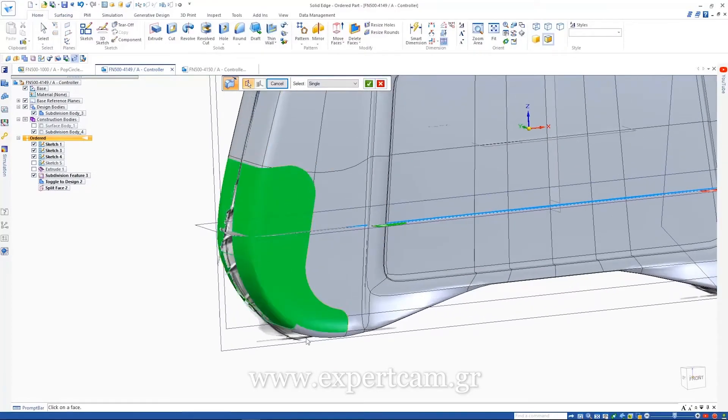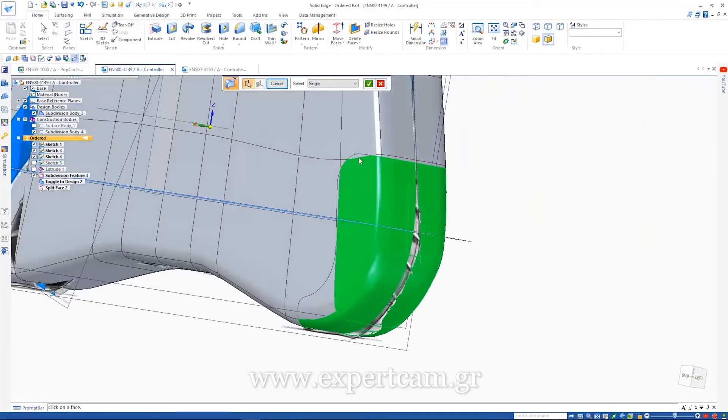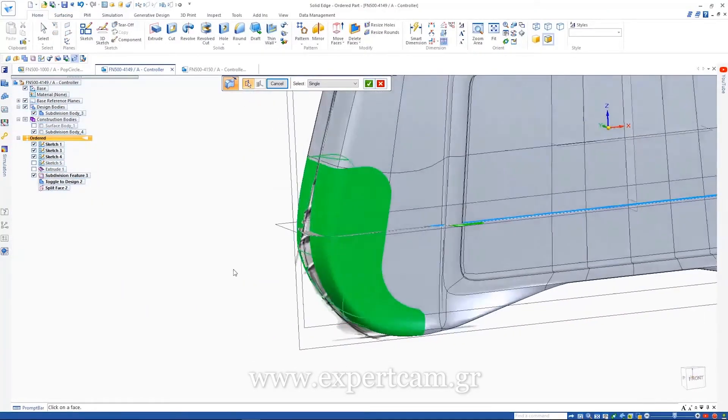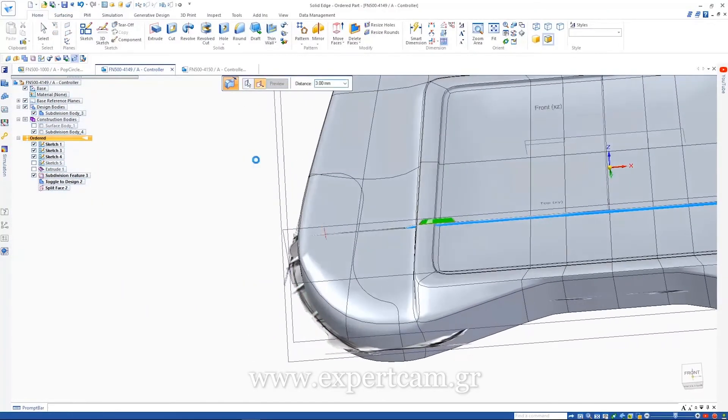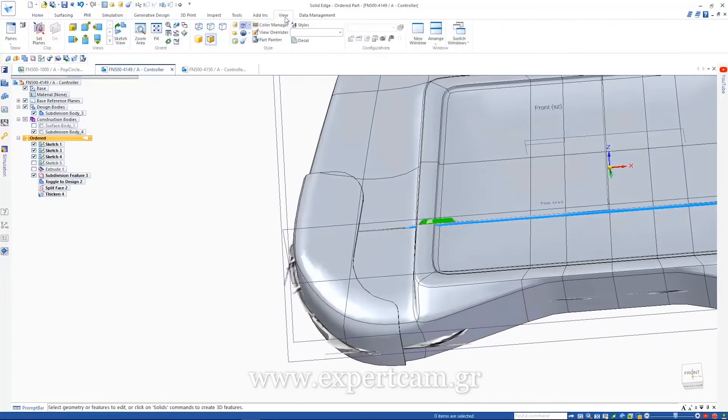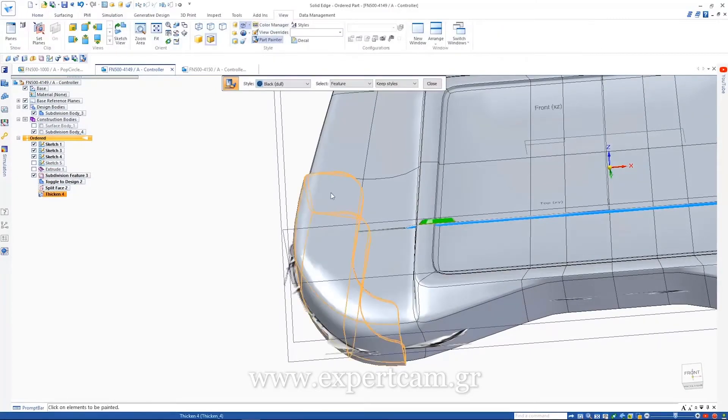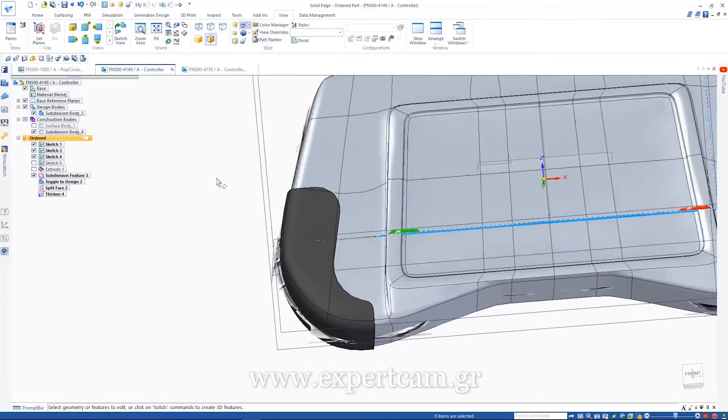We can use an existing surface to split the subdivision geometry, then thicken the result to create the raised portion of the handle.